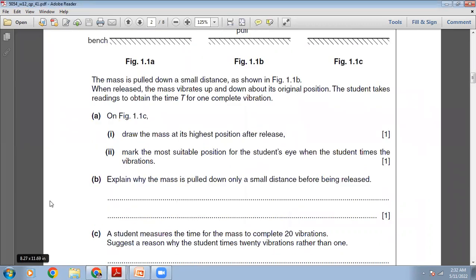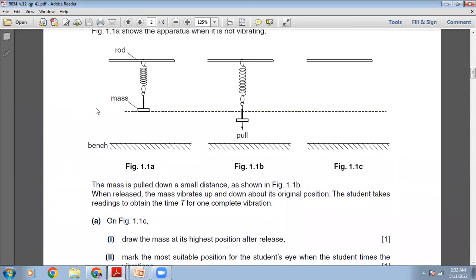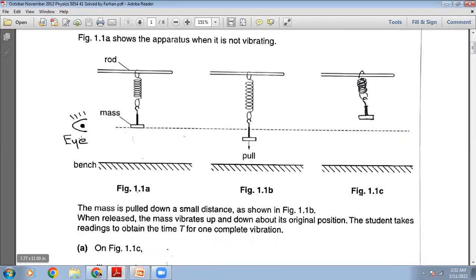Mark the most suitable position for the student's eye when timing the vibration. The student should be looking at the mean position, so the eye should be here at this level, perpendicular to the level of the mean position. I have drawn the eye at that position.